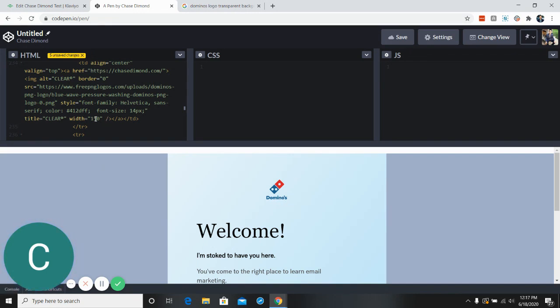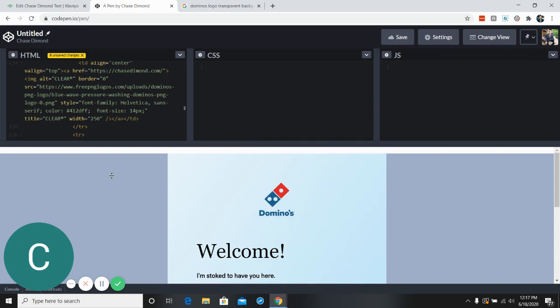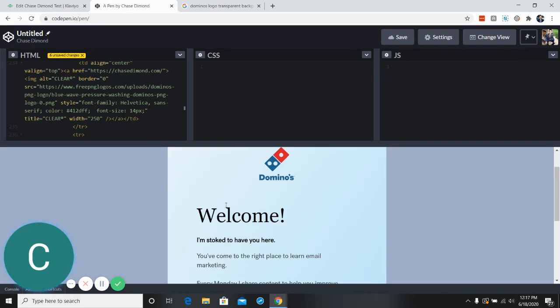And so now Domino's logo's up here. You can change things like the font size or the color or the width. You know, if we wanna make that any bigger. That's just a little bit bigger. So that's how you change the logo.